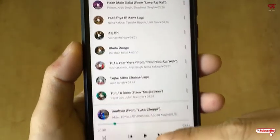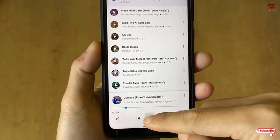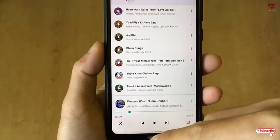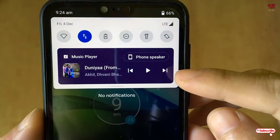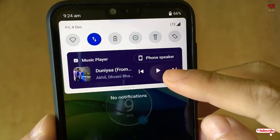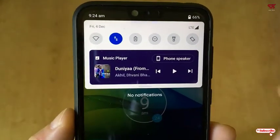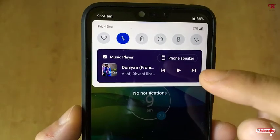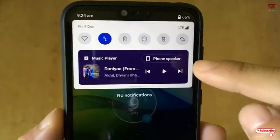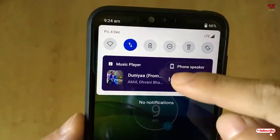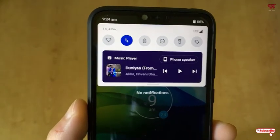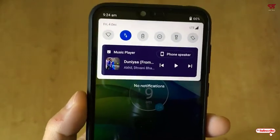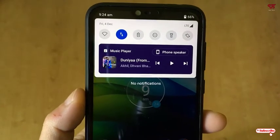Now let's try to open any music player and play something. Check the notification panel — you can see we have now got the Android 11-like music player in the notification panel. The notification panel layout has also been replaced by the application, now shown as Powershot.